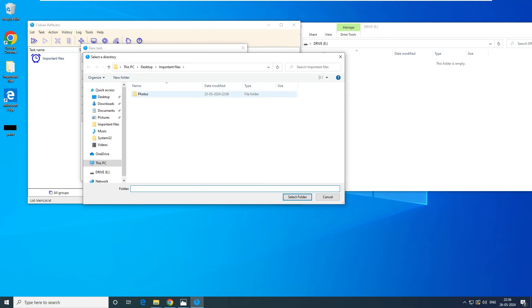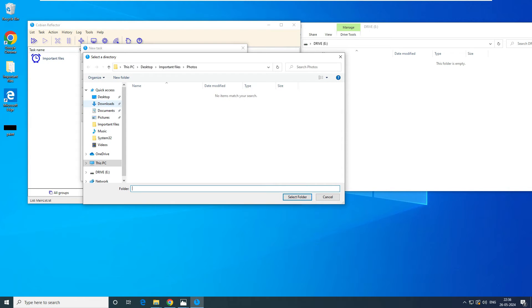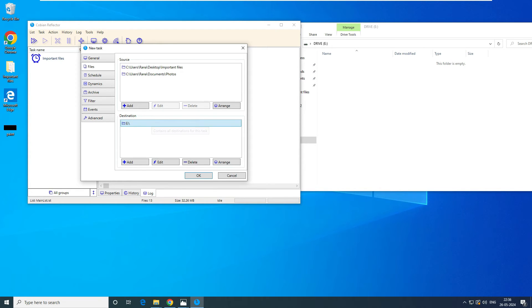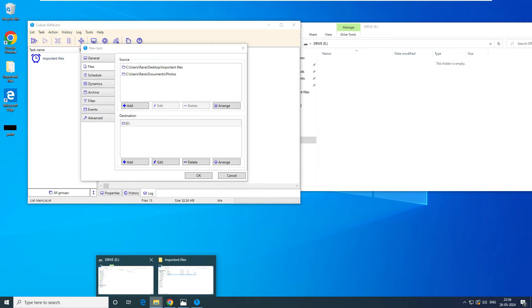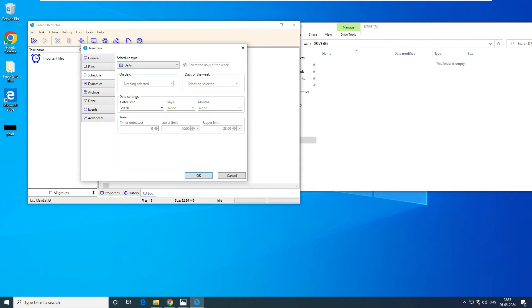Now let's go to the Files tab. We have to select the source file or directory. Click on 'Add Directory' and the source directory would be on my desktop — Important Files. You can select whatever files or folders you want and add multiple sources. Click on 'Add Directory' again — let's say I want to back up a Photos folder. You can have a list of multiple directories. Now for the destination drive, the E drive is already selected, which is my external hard drive. You can go to Schedules and schedule a daily, weekly, or monthly backup depending on your requirement.